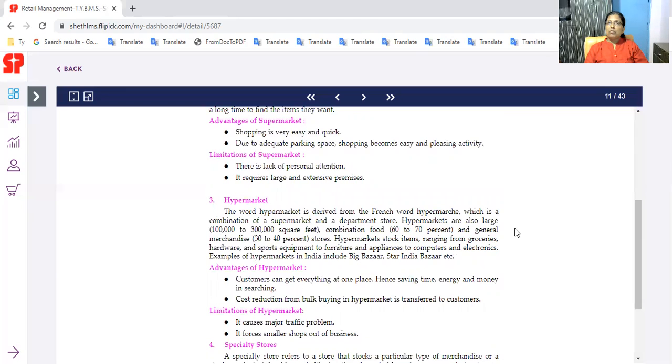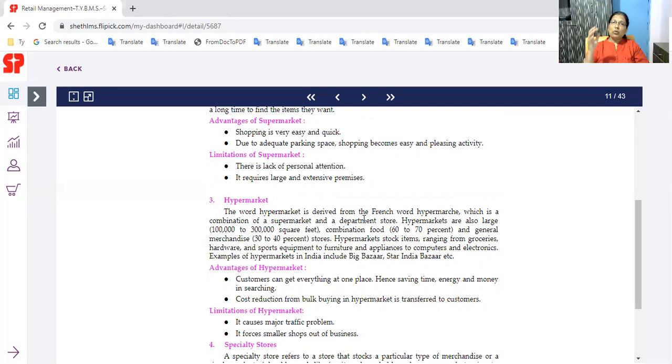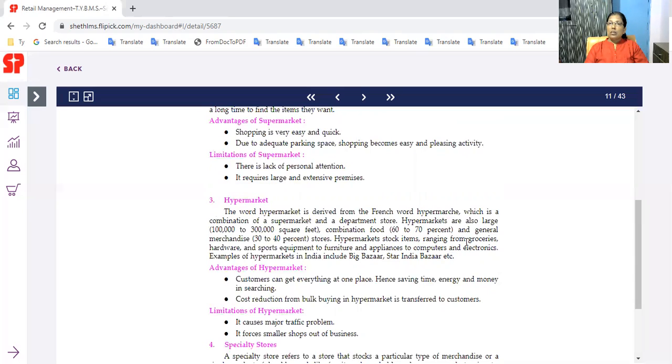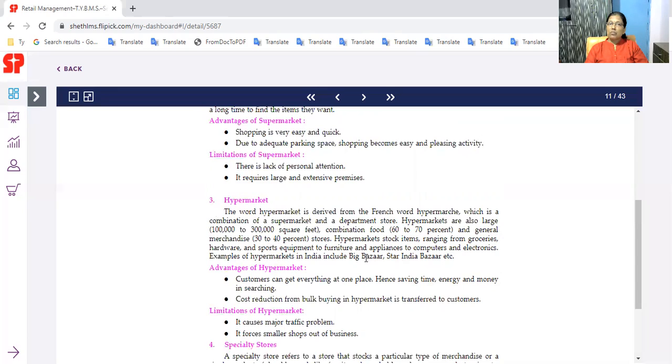It is a combination of Supermarket and Department Store. Hypermarkets are also large, 100,000 square feet to 300,000 square feet. Food is 60 to 70 percent. General merchandise is 30 to 40 percent. Hypermarket stock items ranging from groceries, hardware, sport equipment, furniture, appliances, computers, electronics. Big Bazaar and Star India are examples.